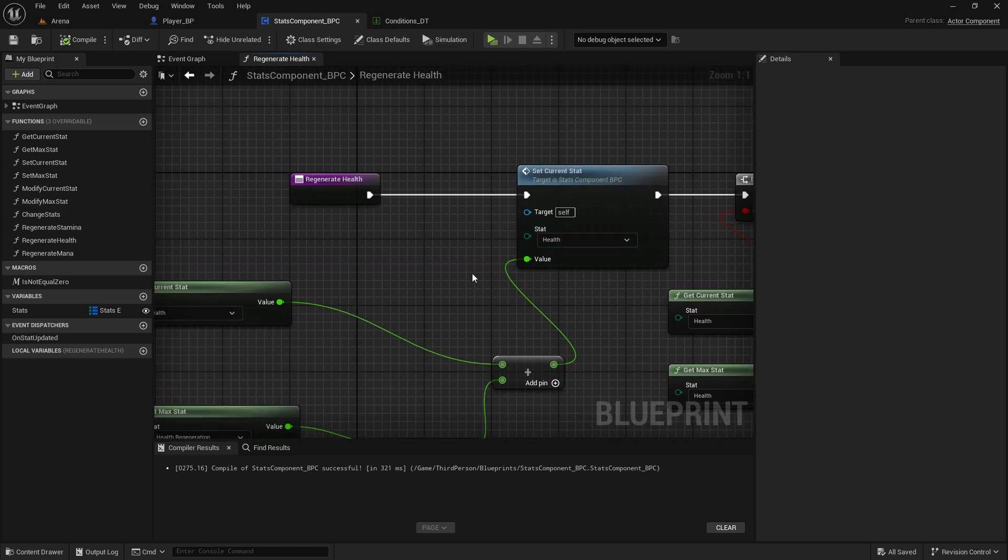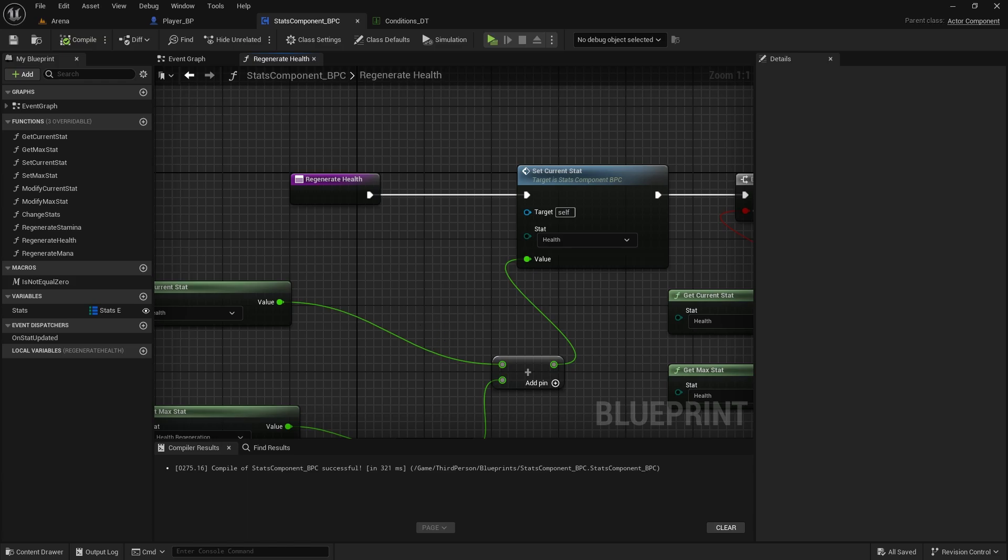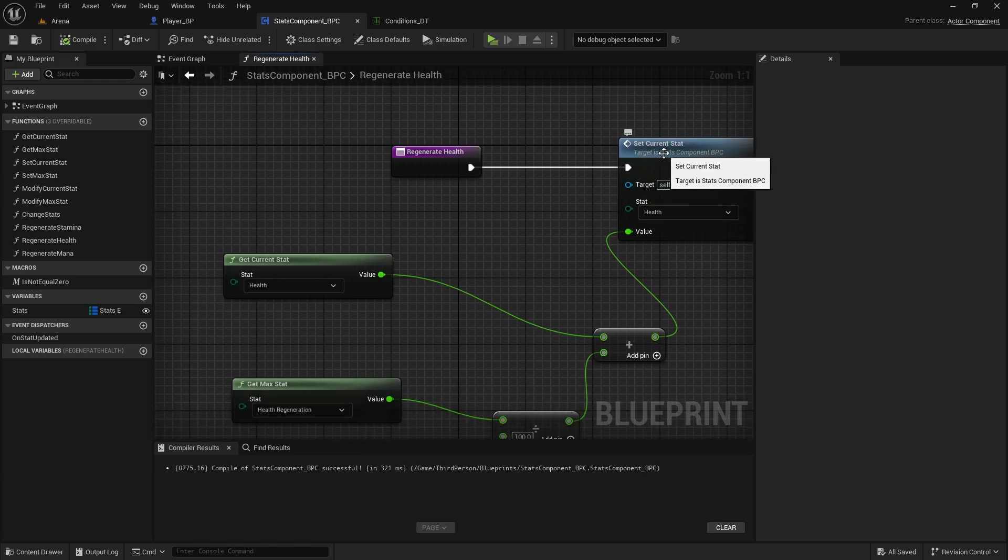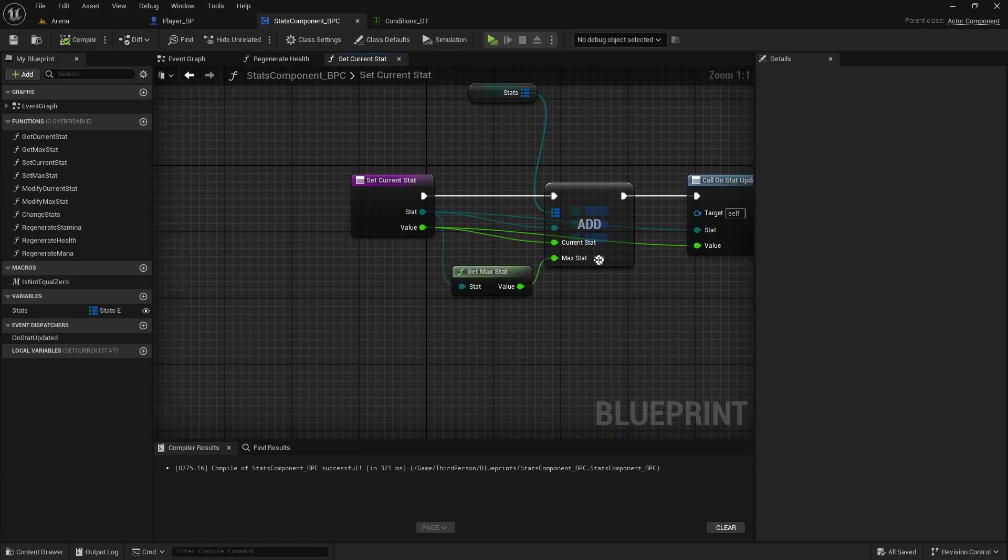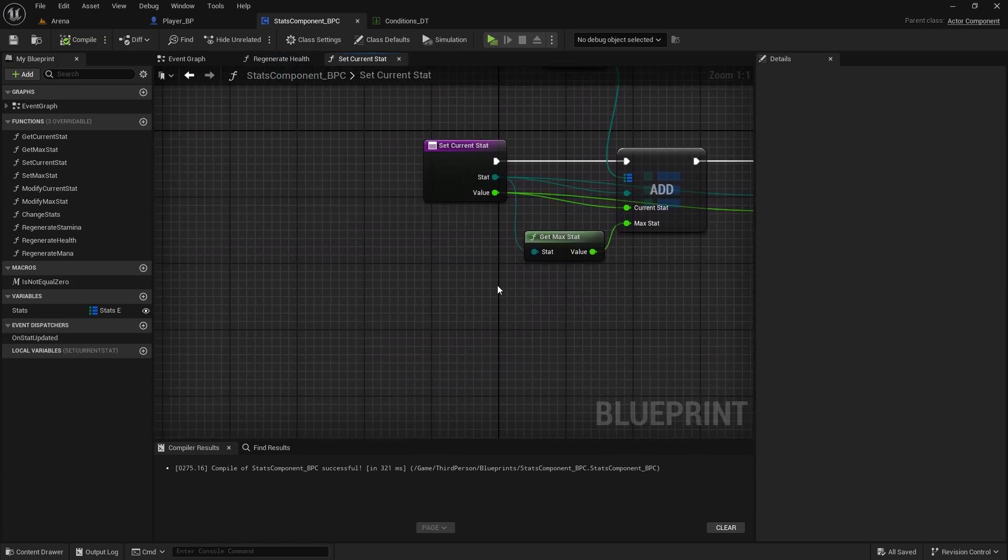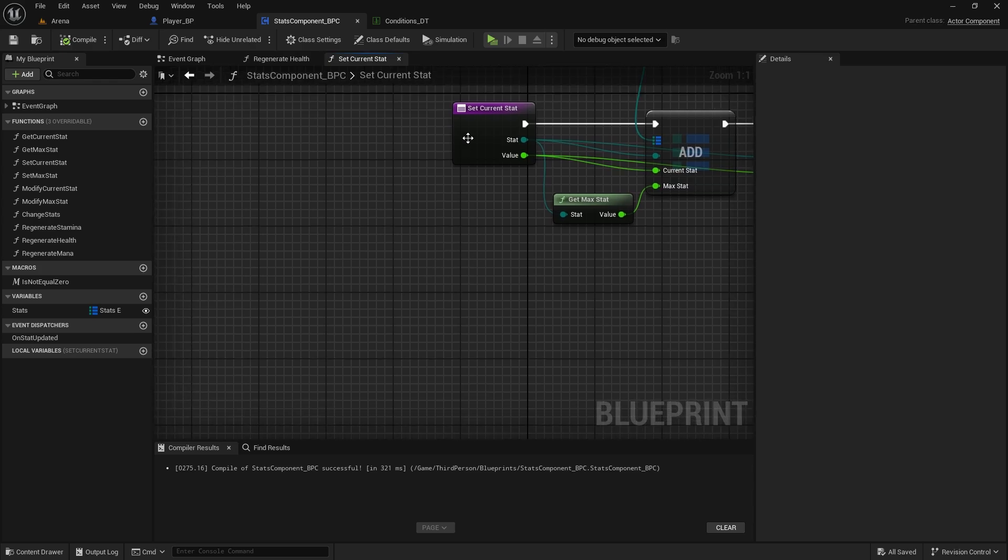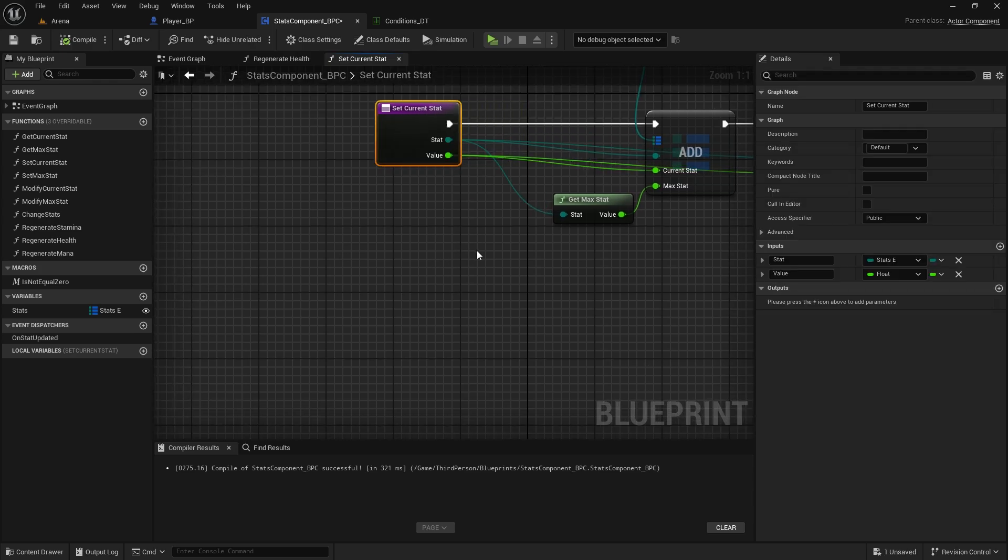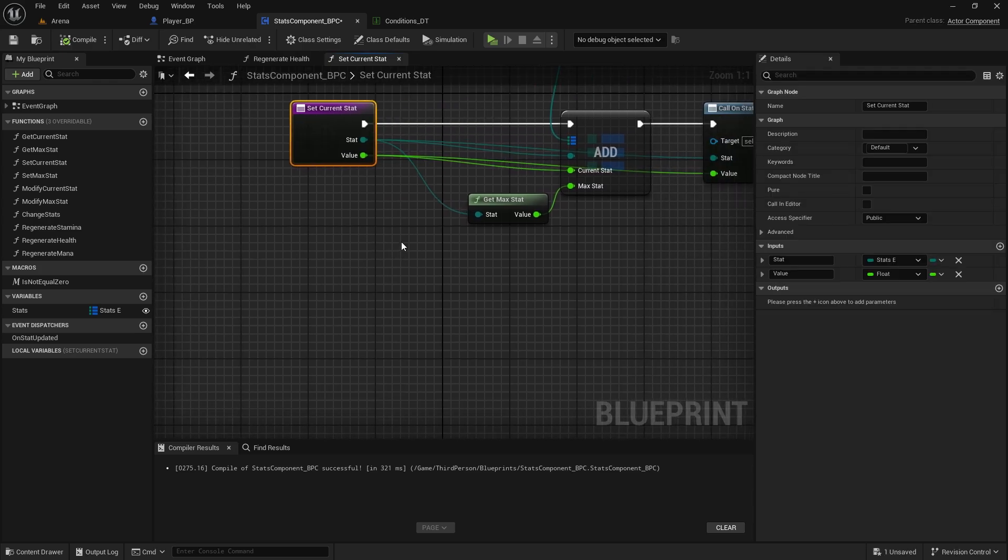That is a problem, but there is a simple solution to this. In our set current stat, all we have to do is clamp it so it doesn't go past the max stat. We do have this clamp in the modify current stat, but we need to add it here as well.